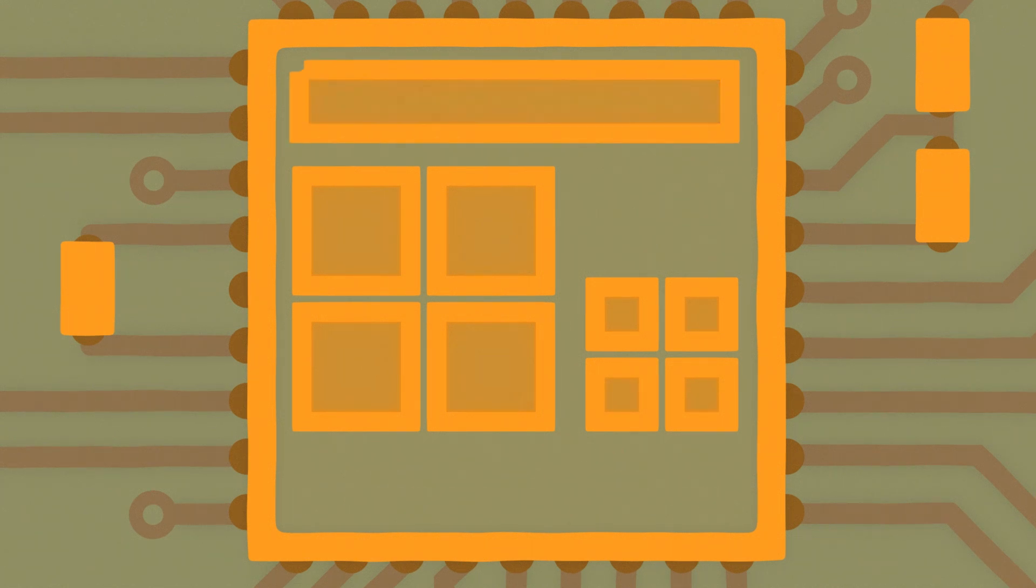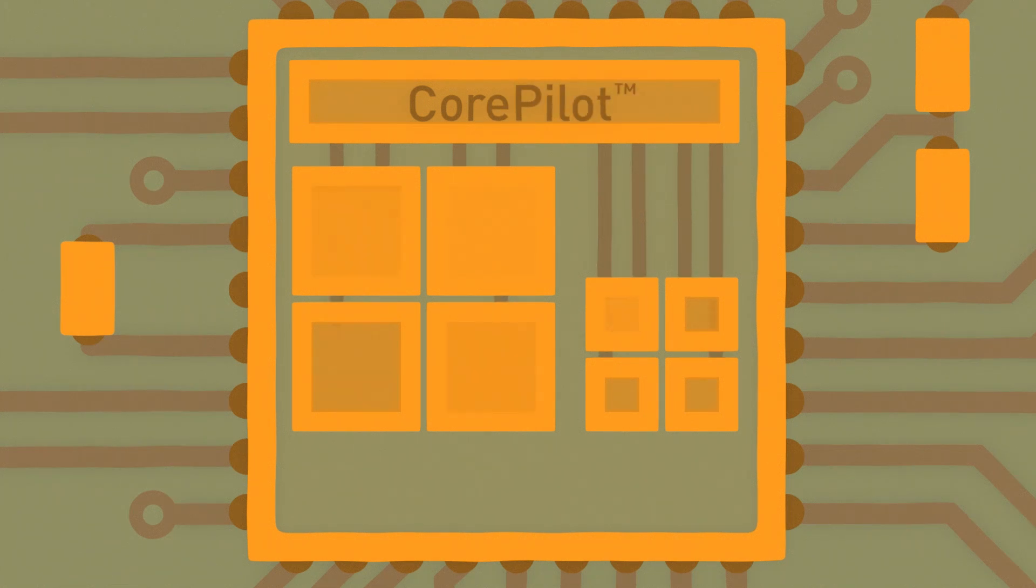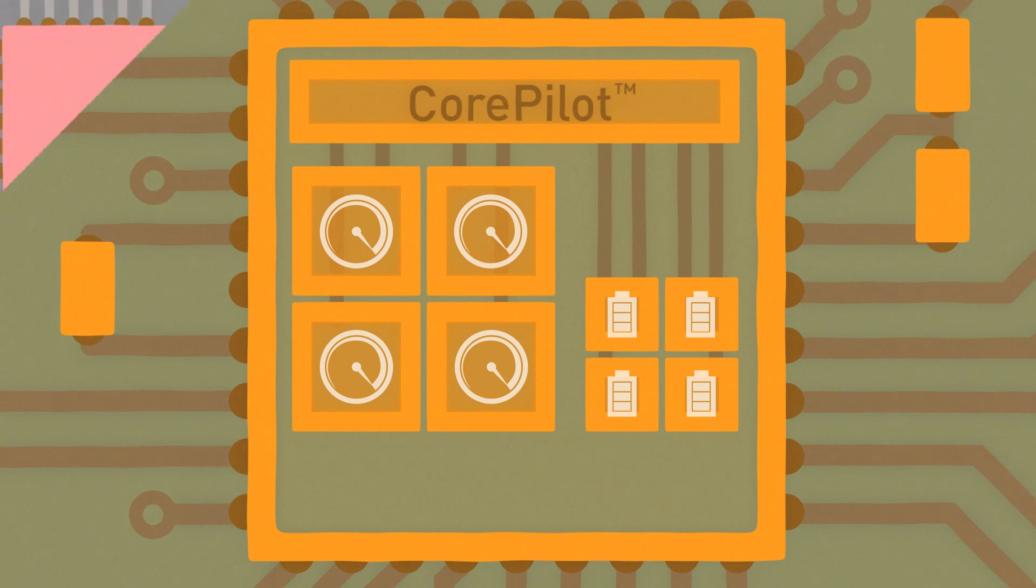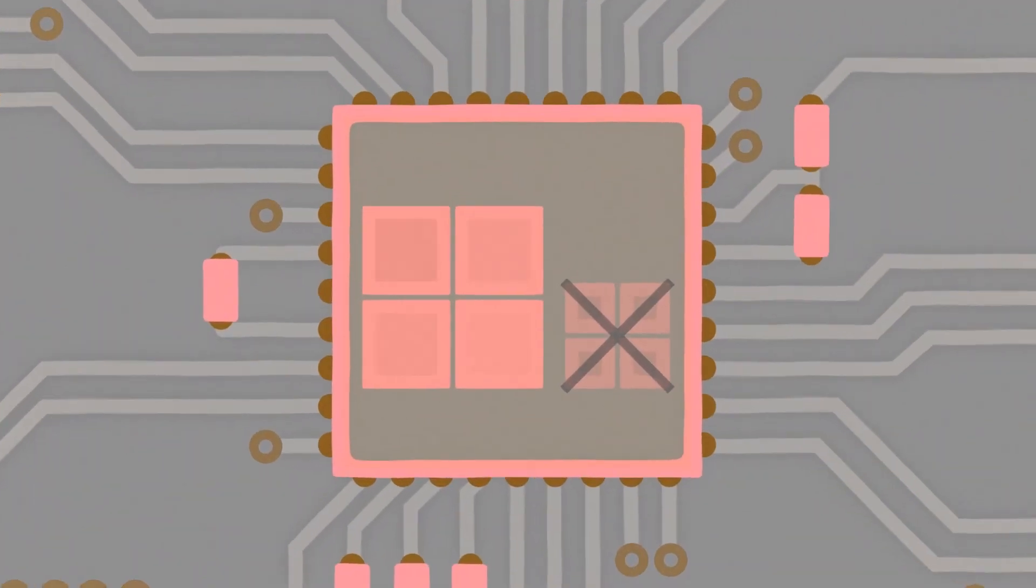CorePilot is MediaTek's technology to control which tasks are assigned to which processor core, delivering the best performance and power consumption possible across all 8 available cores. In some systems, only the high performance or power efficient cores can be active at any one time.